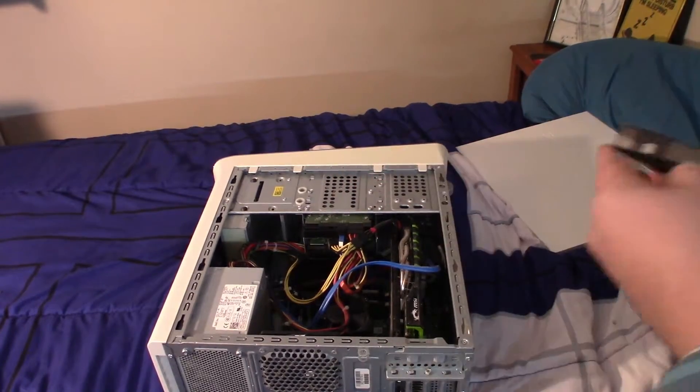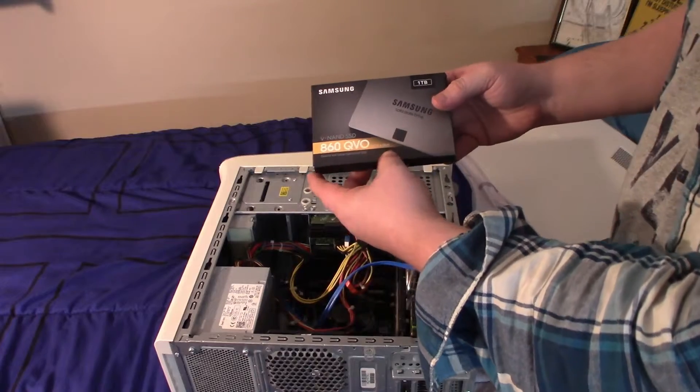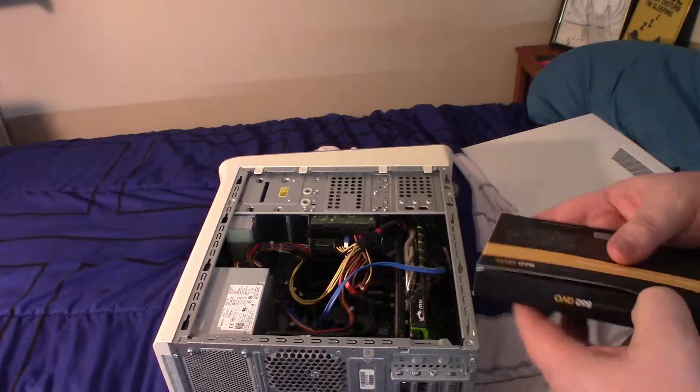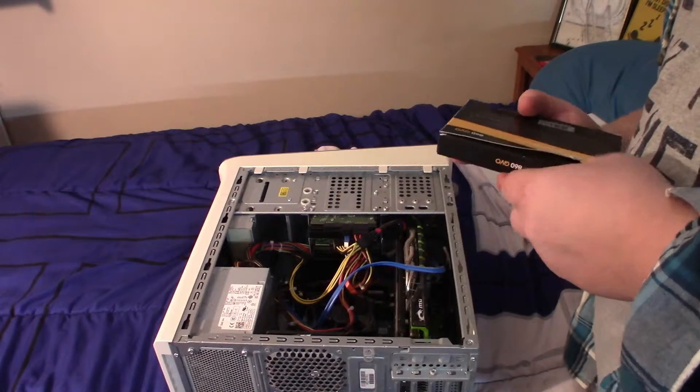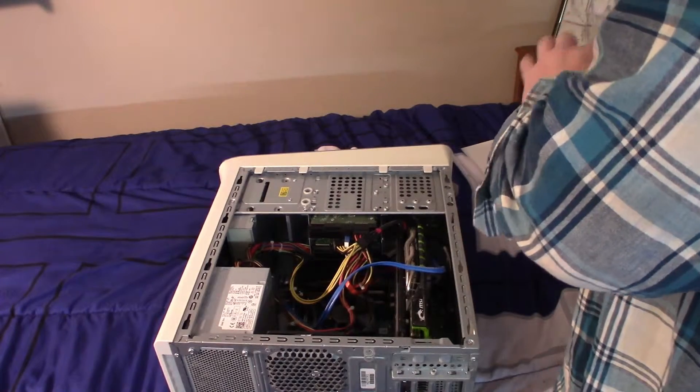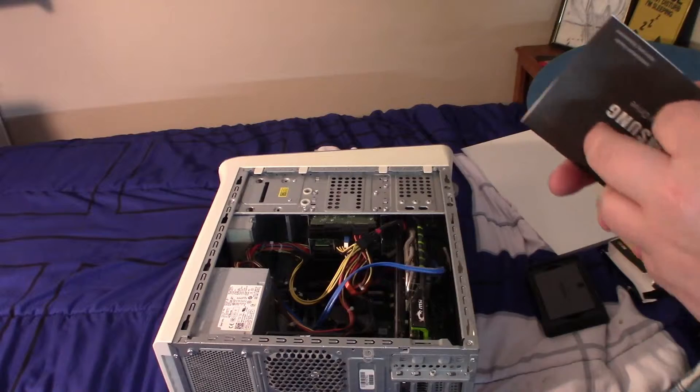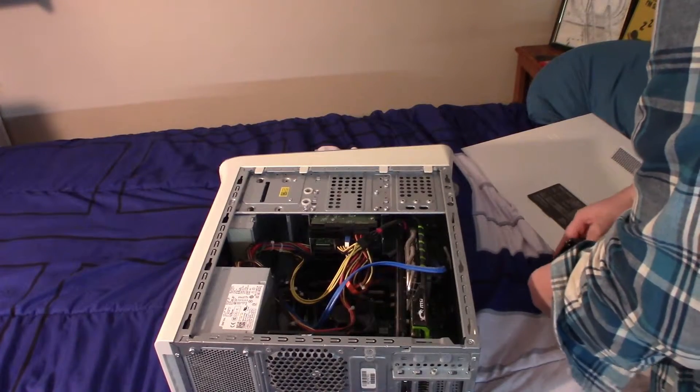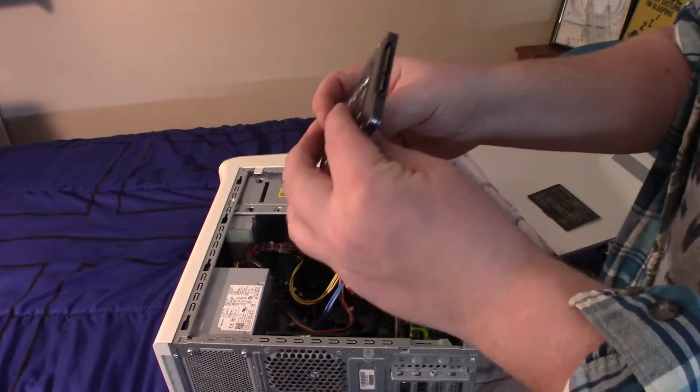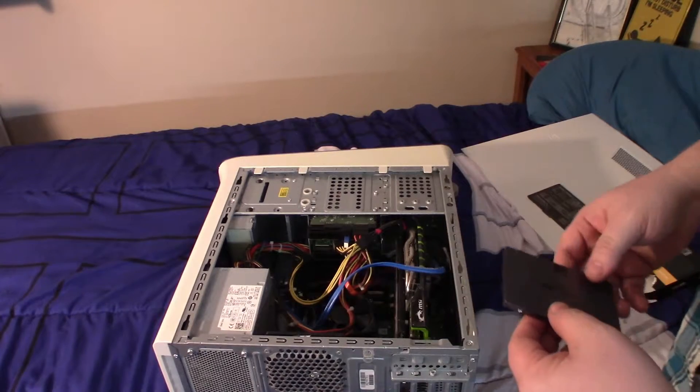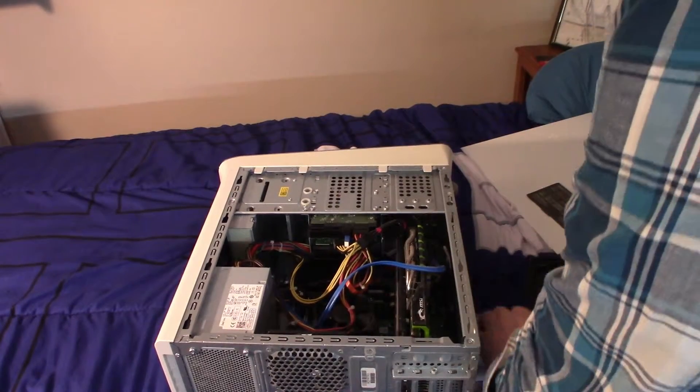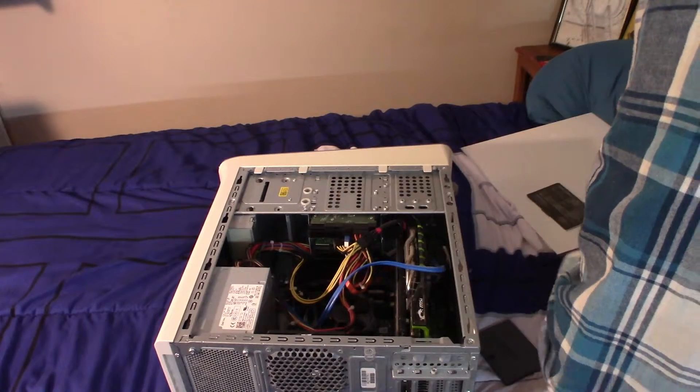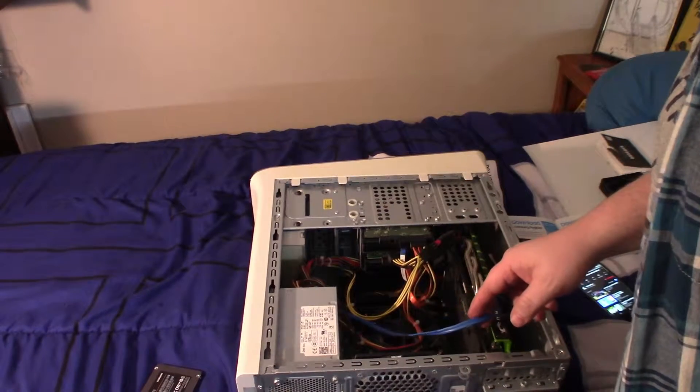Here we have the Samsung 860 QVO VNAND SSD. It's a big improvement. I have solid state hard drives in there. It's quality and value, so installation guide. So you see this is really really tiny, I actually don't even know where I'd mount it. I guess right there. Are there any screws? No screws.